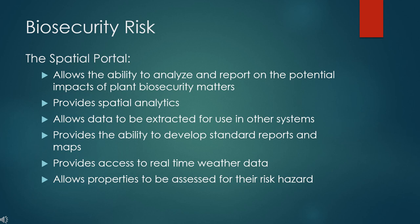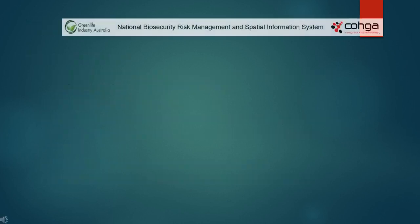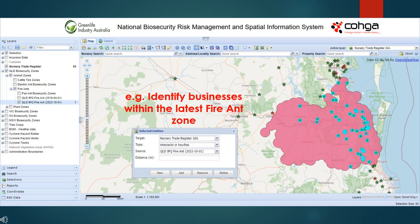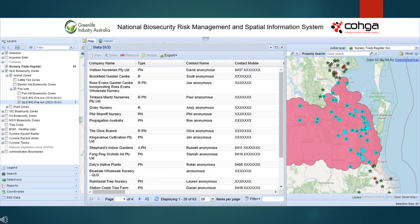The primary use of the spatial portal is to help industry assess and manage biosecurity risk. Spatial analytics is a powerful tool allowing us to model and analyze spatial data, thus enabling relationships and trends to be identified that would not otherwise be apparent. In this example, we can use the available spatial tools to identify those businesses within the latest fire ant zones. The related business data can be viewed, exported, and reported on.